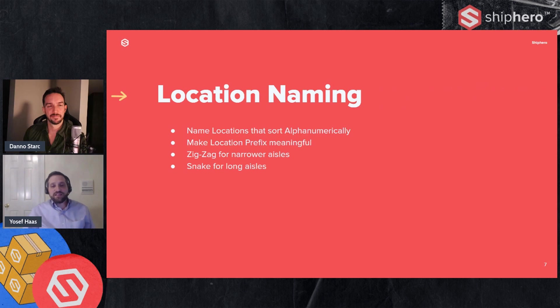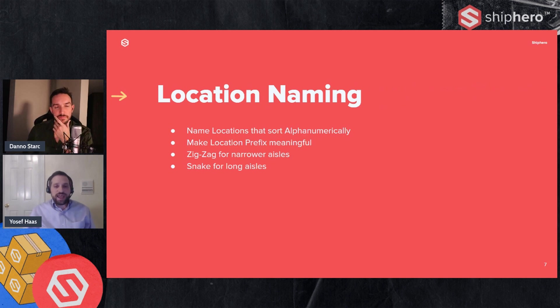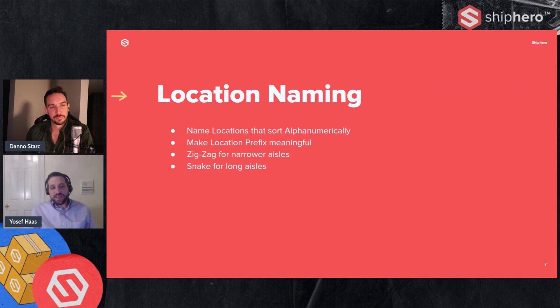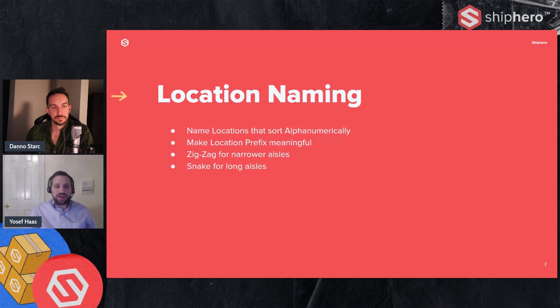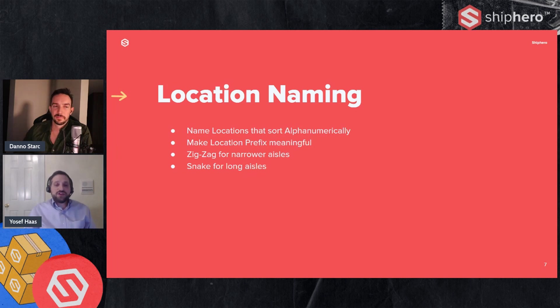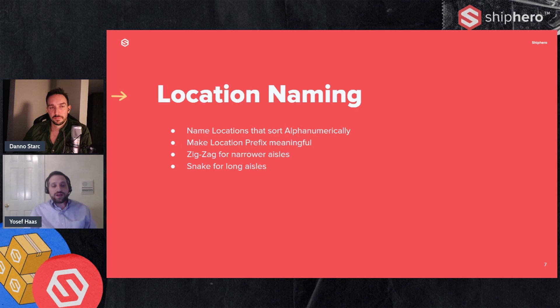Next thing to take into consideration is the location naming. What you actually name your locations. ShipHero allows you to be very flexible in how you name it. There's no specific layout or a specific guide you have to use. But when you do decide on how you want to structure your location, just pay attention to a few things. So first thing you want to do is make sure that they sort alphanumerically. What I mean is when we send the picker around the warehouse, after we figure out where to go, we want to send them in the order that locations are in. So we're going to sort those locations alphanumerically.